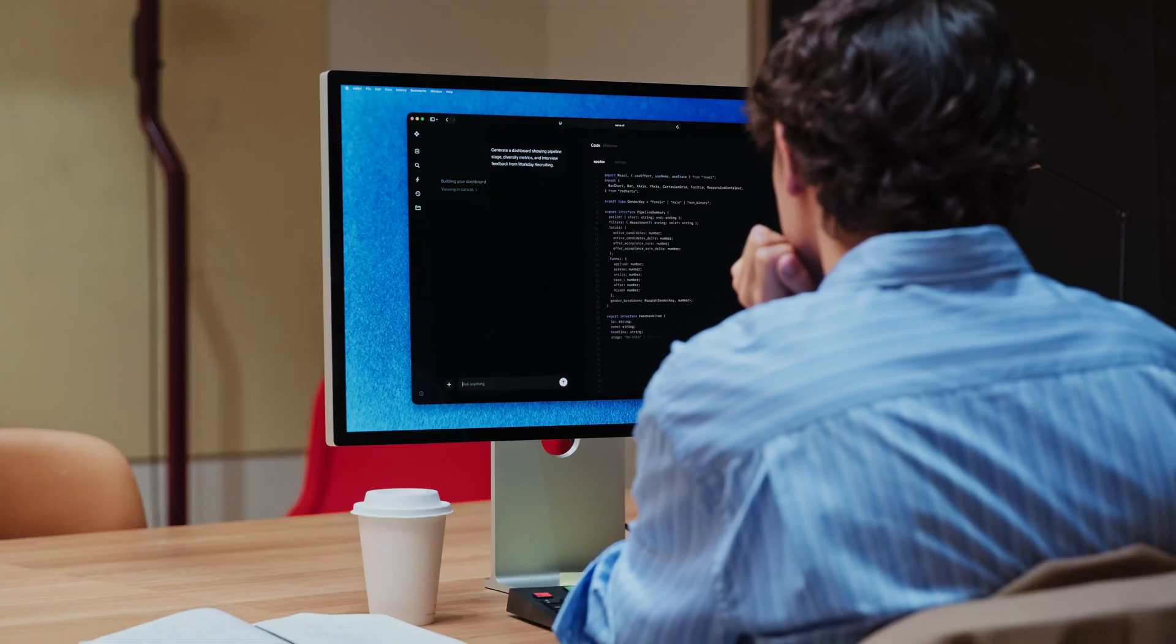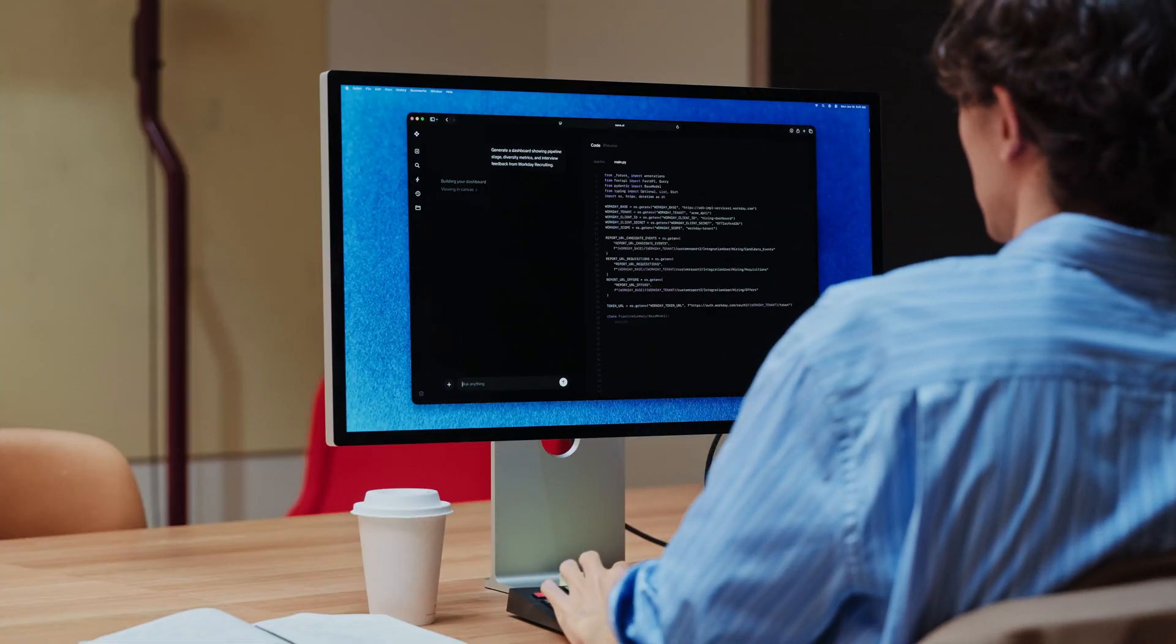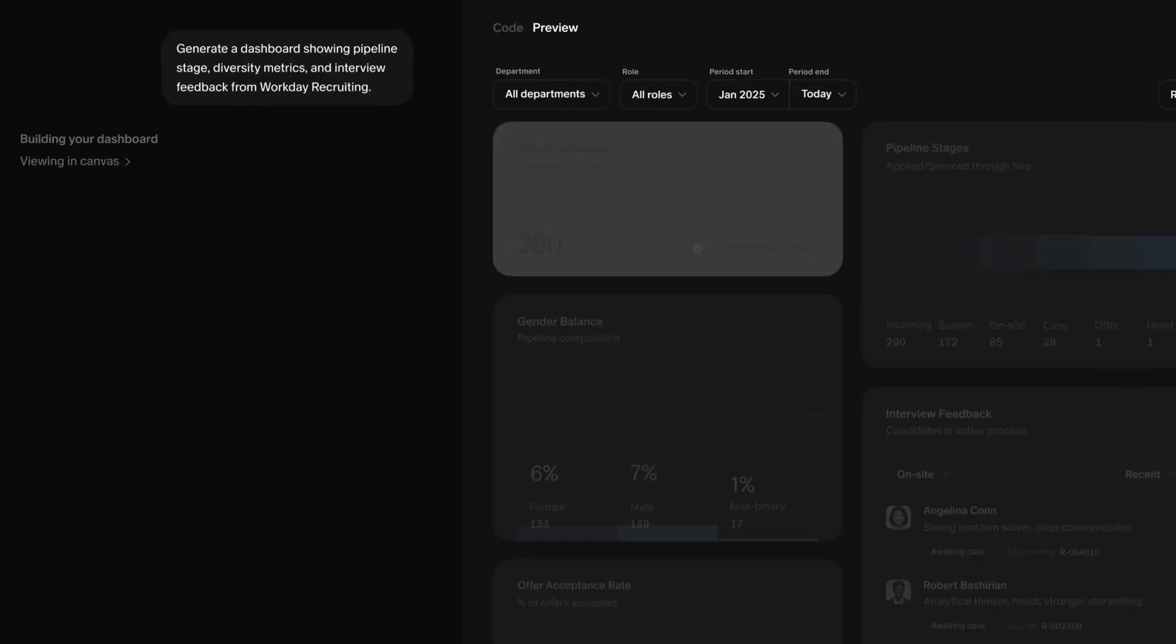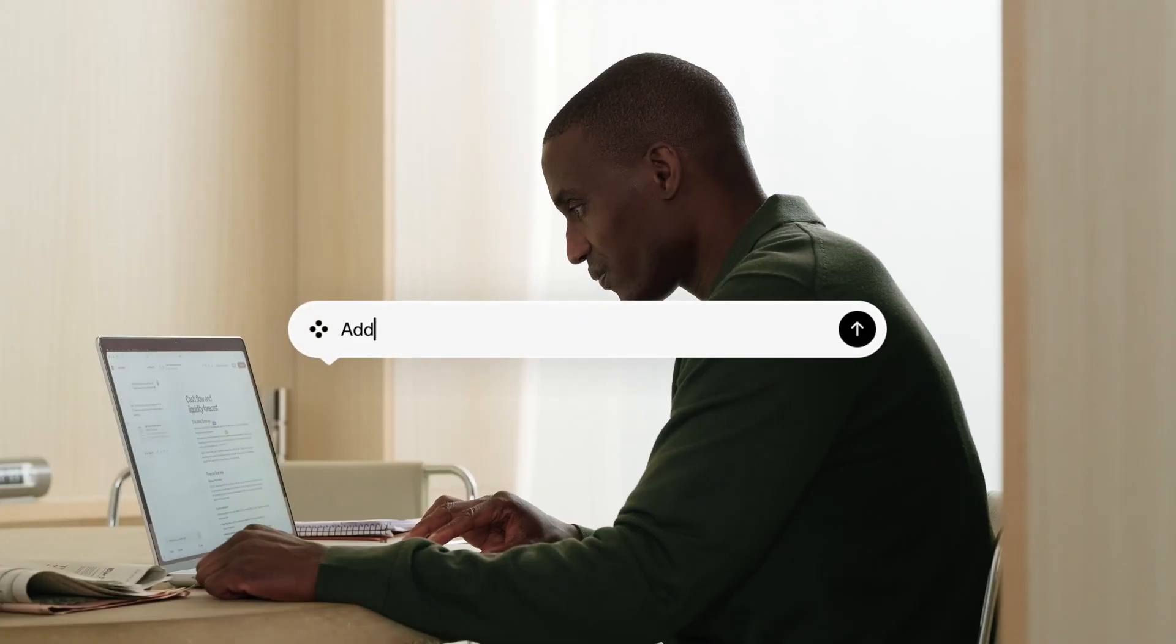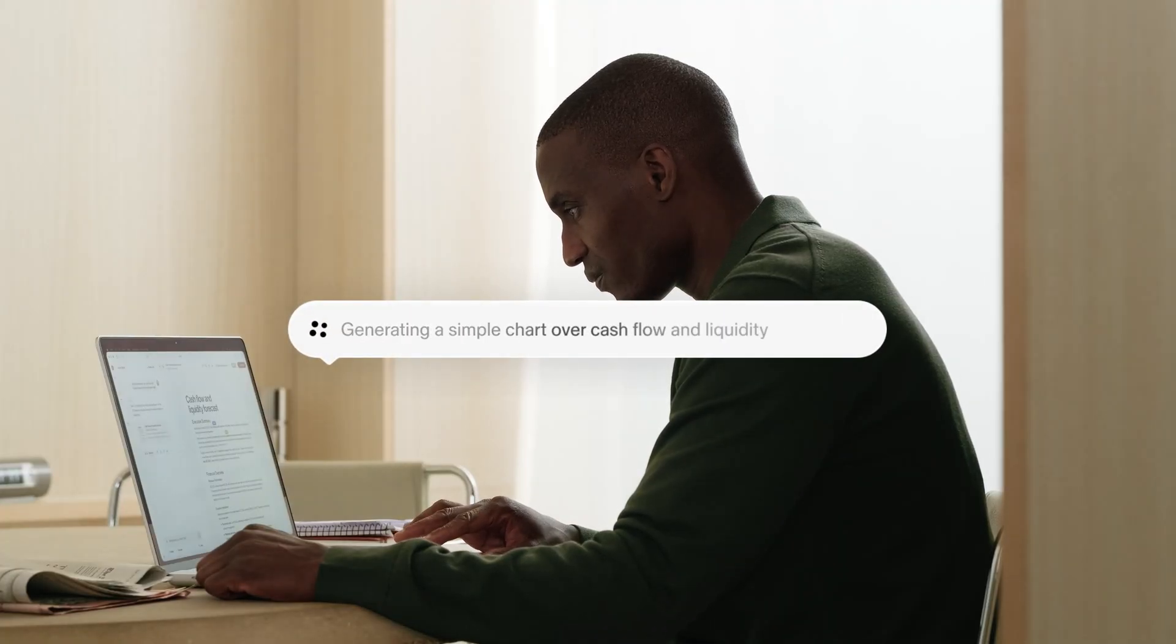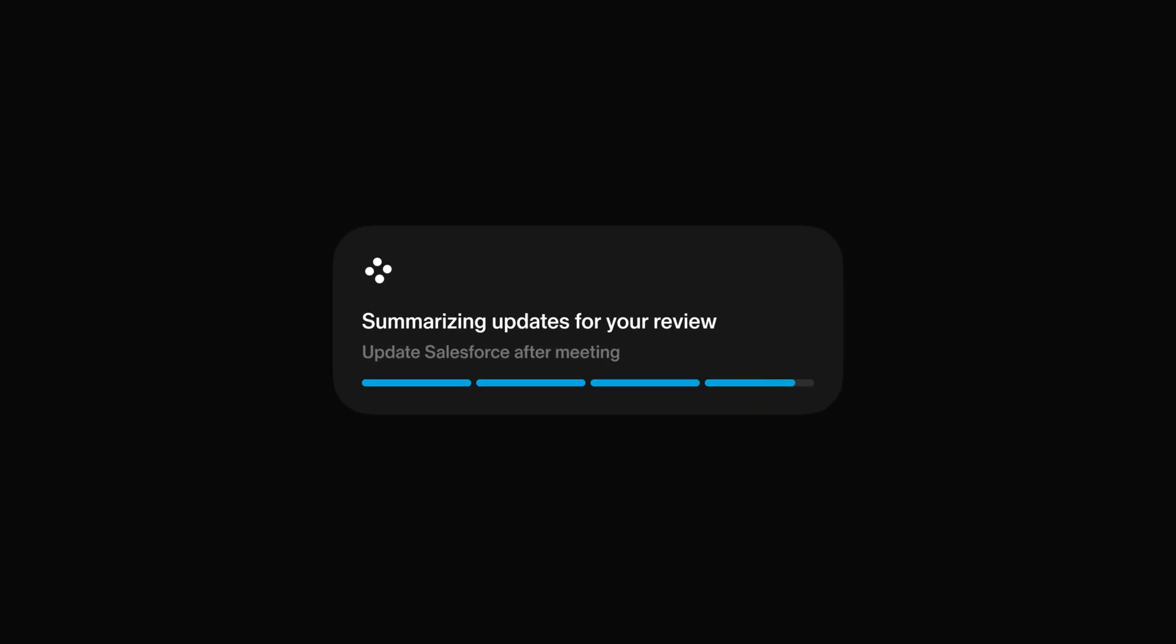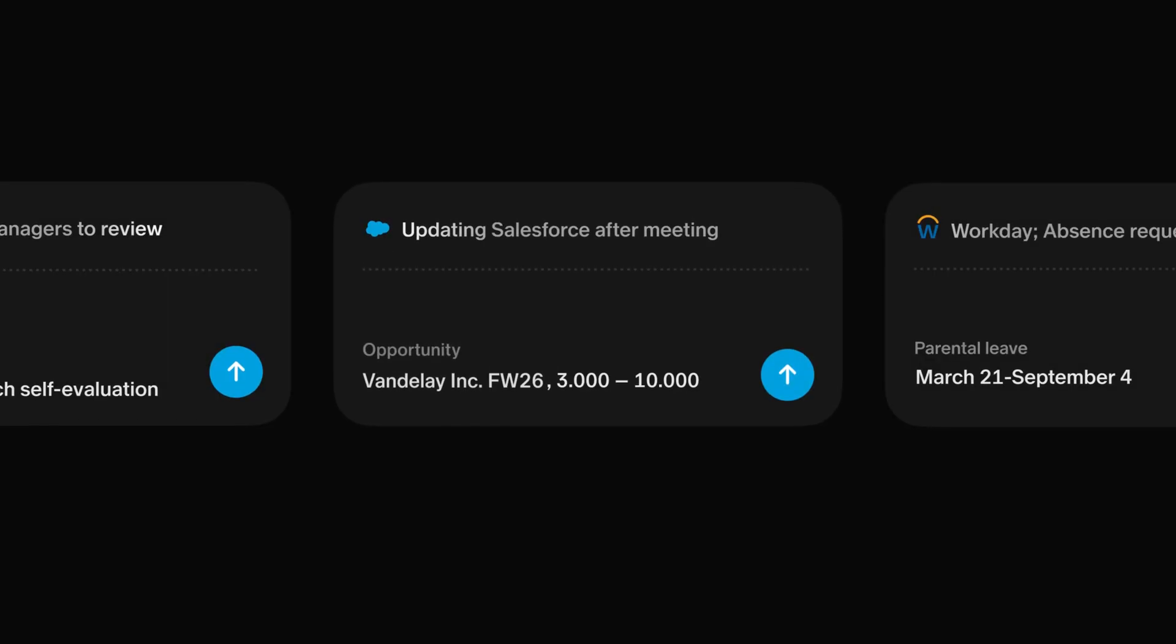SANA also creates things for you. Deep analyses, live dashboards, proactive recommendations, research reports, internal articles, anything your work needs. It can even act on your behalf.